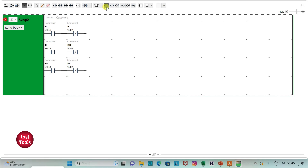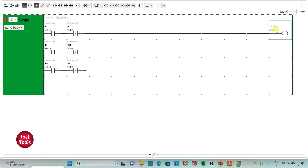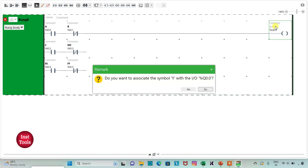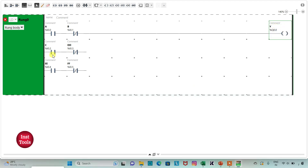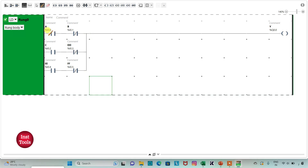I will insert a coil and assign it address Q 0.0 and symbol Y. I need to connect these contacts, so I will draw connecting lines. We have connected A and B in series for an AND gate, C and D in series for another AND gate, and E and F in series for another AND gate, then all three branches in parallel implementing the OR gate.